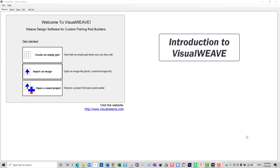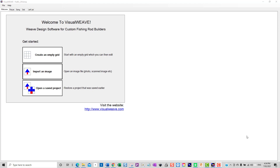G'day, this is Dave Boyle and in today's video I'll be showing you how to use the VisualWeave software. A lot of people ask me about the basic workflow of setting up a grid pattern and a left list, so today's video should hopefully shed some light on those topics. What we'll be doing is opening up a simple image, sizing that image to suit our particular blank, creating the grid pattern, editing the pattern to suit, and then creating a left list.